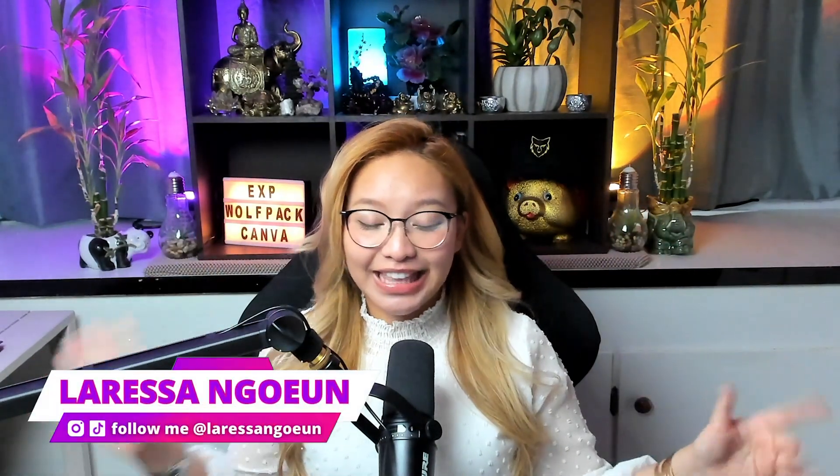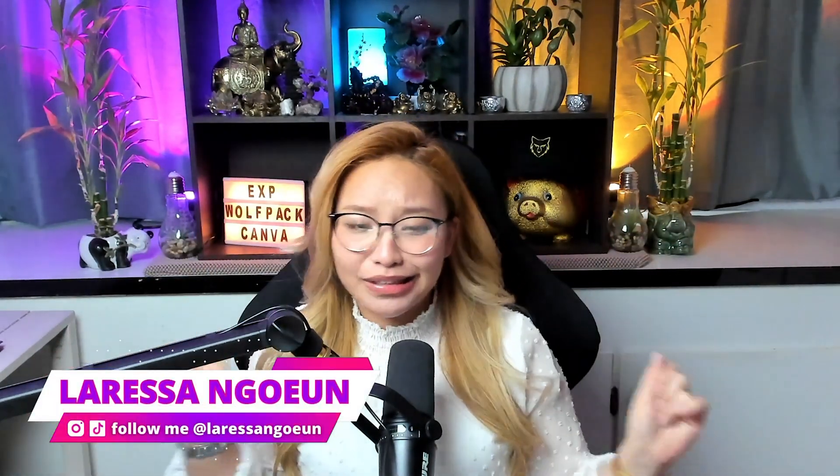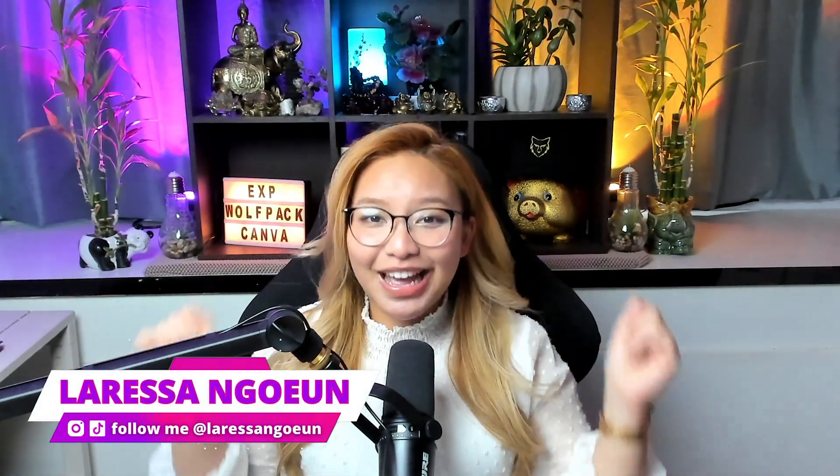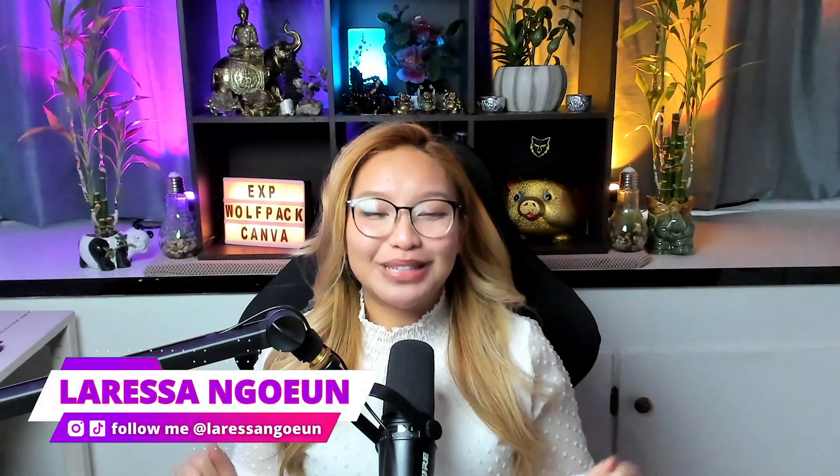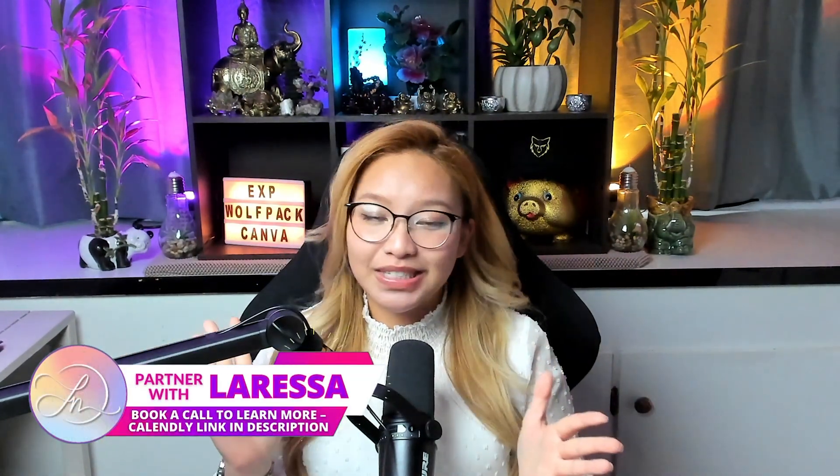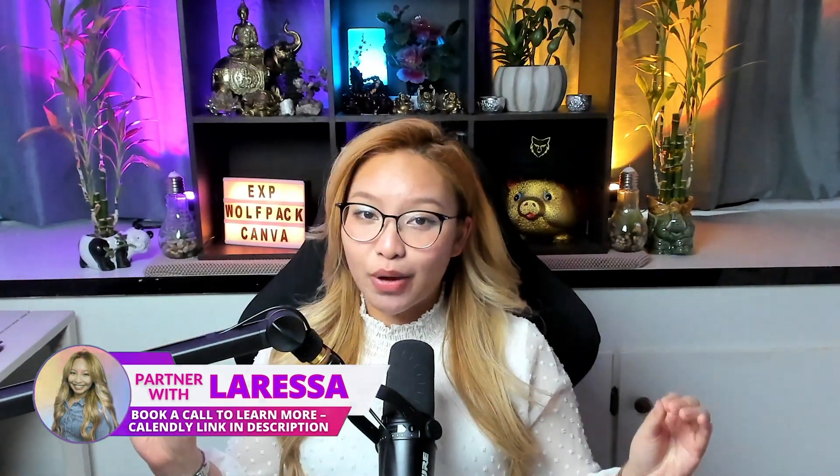Hi friends, it's Larissa, aka Lat the R-E-S-S-A. Welcome back or welcome to the channel if you are new here. This is the place on the internet where I help fellow real estate brothers and sisters level up their content creation, branding, and marketing game with Canva and the Wolfpack here at EXP Realty. If you know, you know.